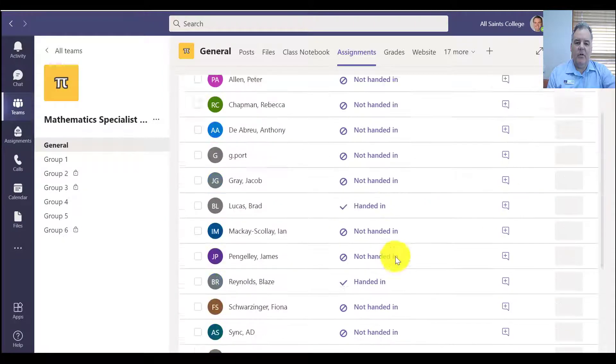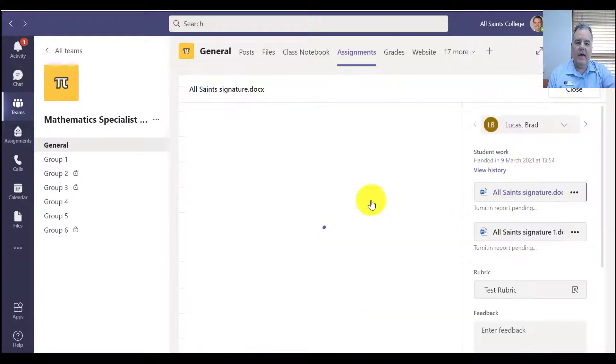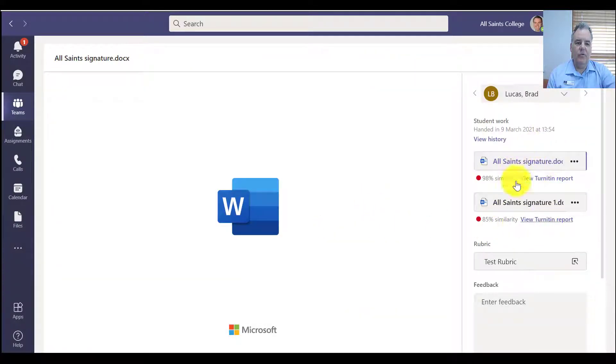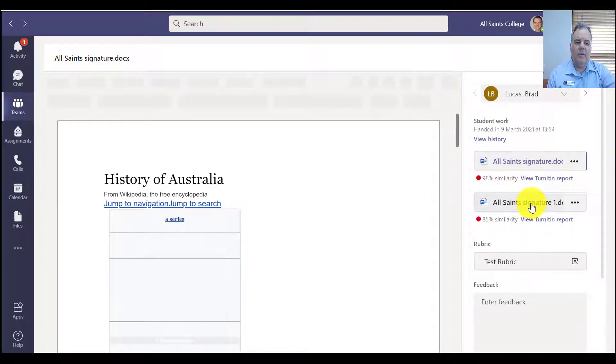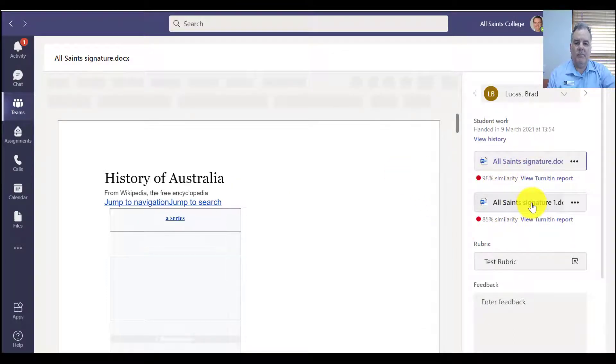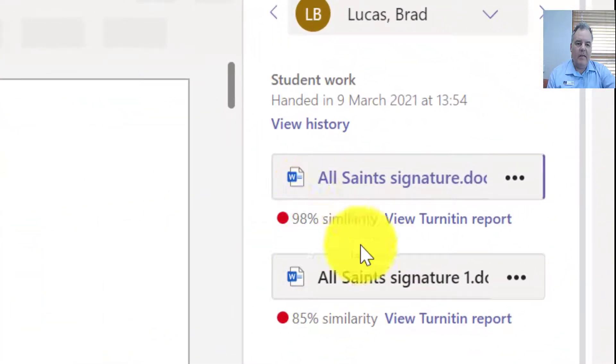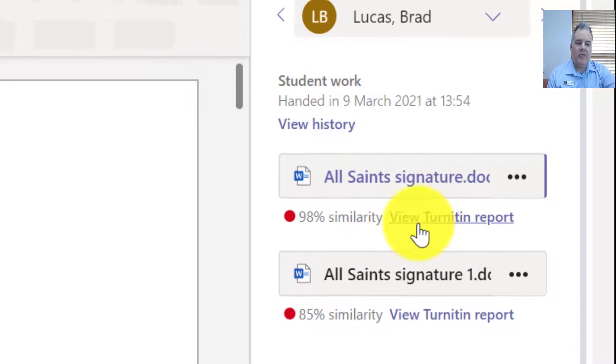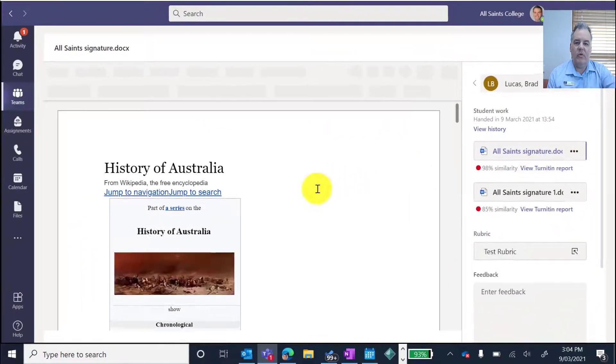So if we look at Brad, I can click on this hand it in. He's got two different documents that he's handed in. One was the original one, and one was one that he added extra in there. And you can see right underneath here, you can see the similarity reports, and you can actually view the Turnitin report.